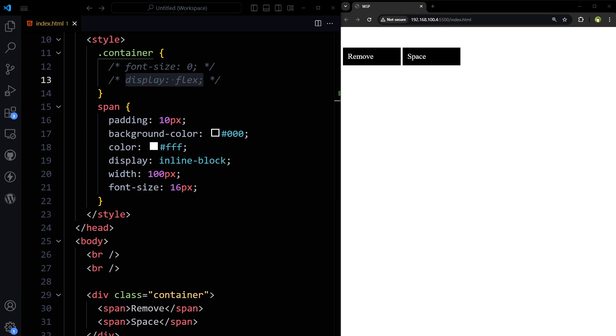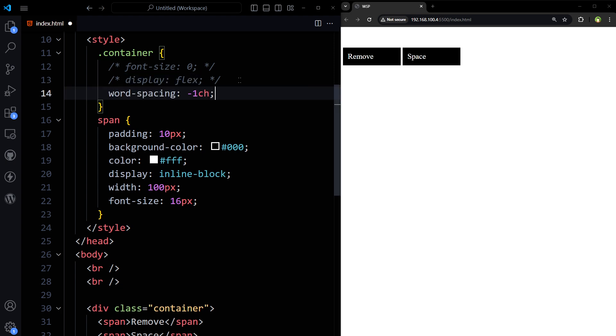Or in outer div or container, use word spacing minus one ch. Shorten white spaces between words by the 100% of the space character width. It will also work.